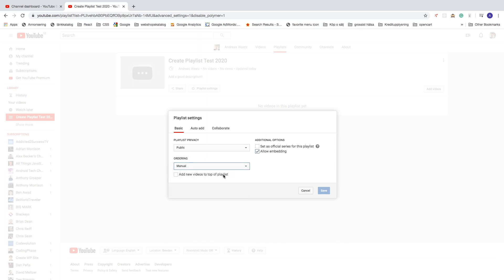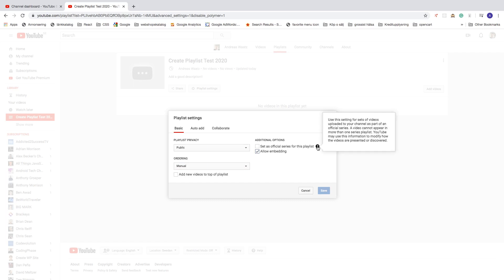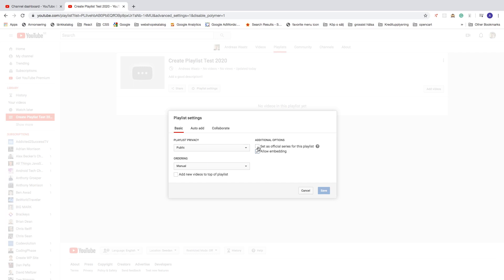You can also choose to add new videos to the top of the playlist. If you're doing a tutorial series like part one, two, three, I recommend using Set as Official Series for this playlist. Note that a video cannot appear in more than one series playlist. You can also allow embedding so people can embed this playlist on other websites.